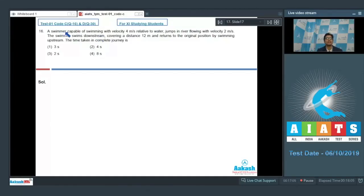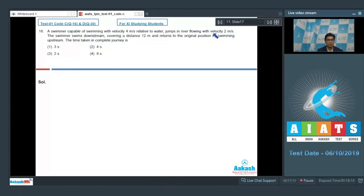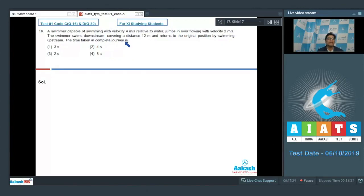Question number 16 says that a swimmer capable of swimming with velocity 4 meters per second relative to water jumps in a river flowing with velocity 2 meters per second. The swimmer swims downstream covering a distance of 12 meters and returns to the original position by swimming upstream. The time taken in the complete journey is?